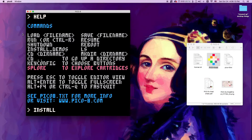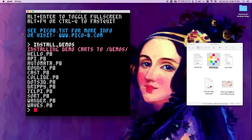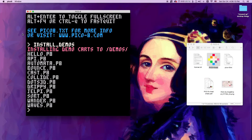Let's do install_demos. It will tell you that it installs demo carts to a demos folder, and these are the demo carts that it downloaded.